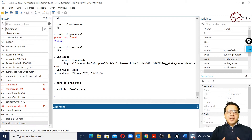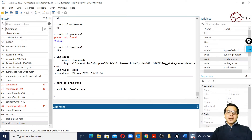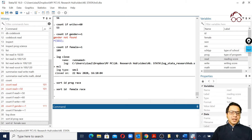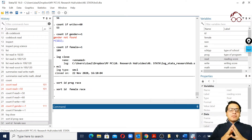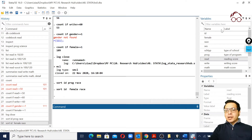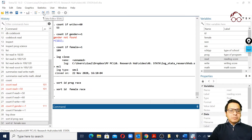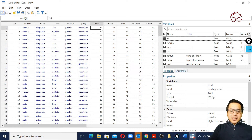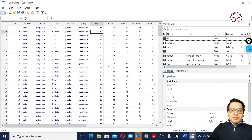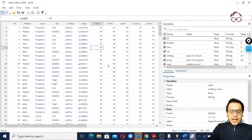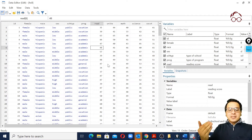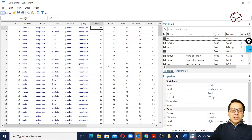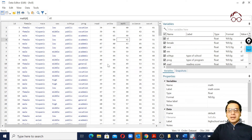In this video we are going to see how to do some simple modifications in our data — for example, how to order our variables, add value levels, and add variable labels. When we have loaded our data, we can also open the data editor. From here we can change any value; for instance, we could make it 35 or 48. So this is where we can make changes in our data.